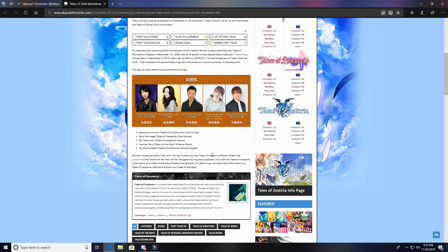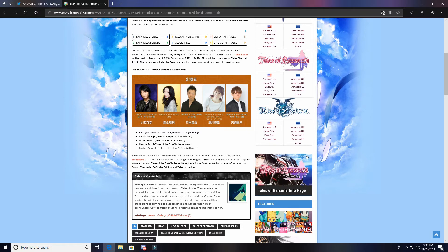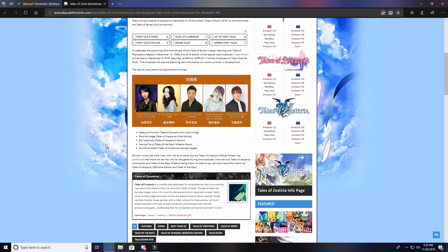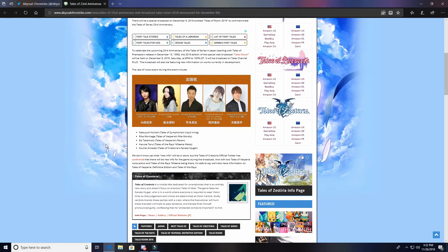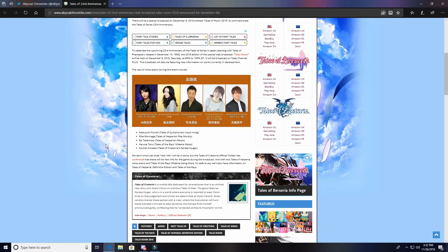We don't know yet what new info will be in store, but the Tales of Crestoria official Twitter has confirmed that there will be new info for the game during the broadcast. I assume that this will get the full release date during this stream. I don't think there's any way we won't with all the information they've given us already. I could totally see it being like a January release, maybe late December, but I'm being safe and saying January.